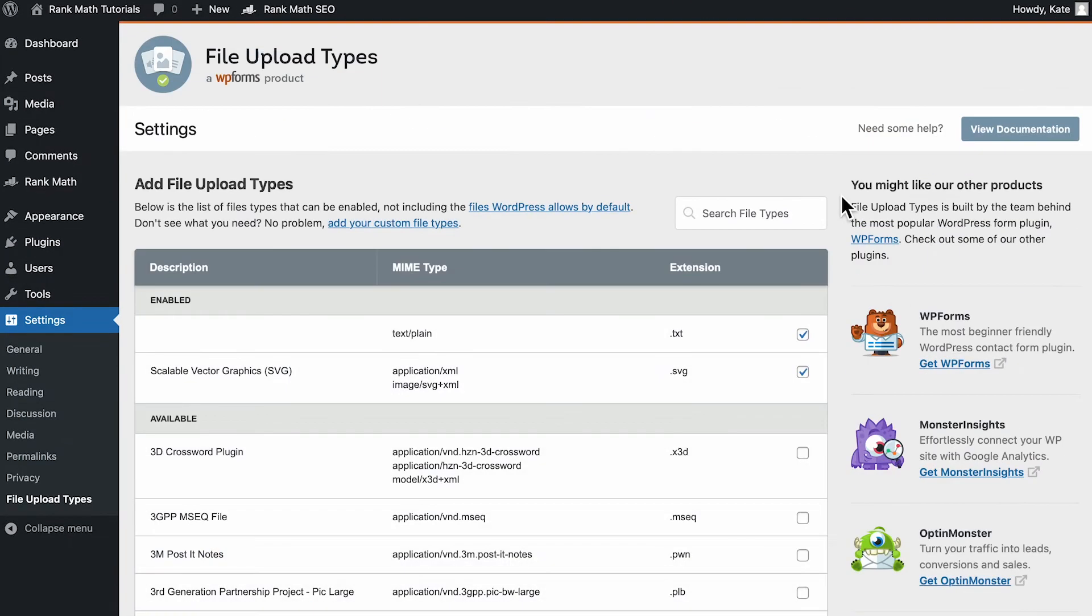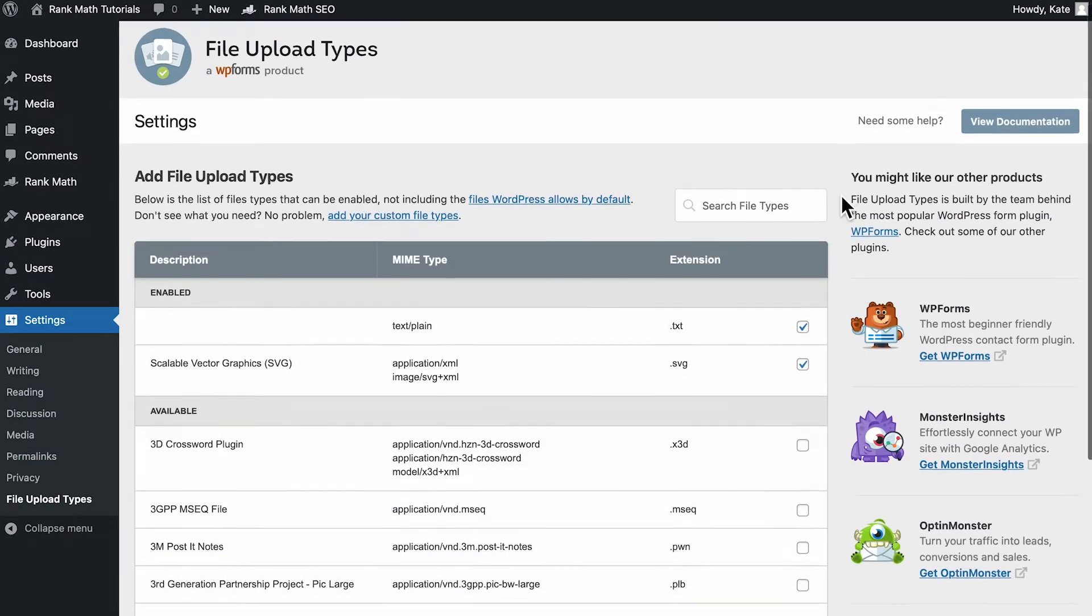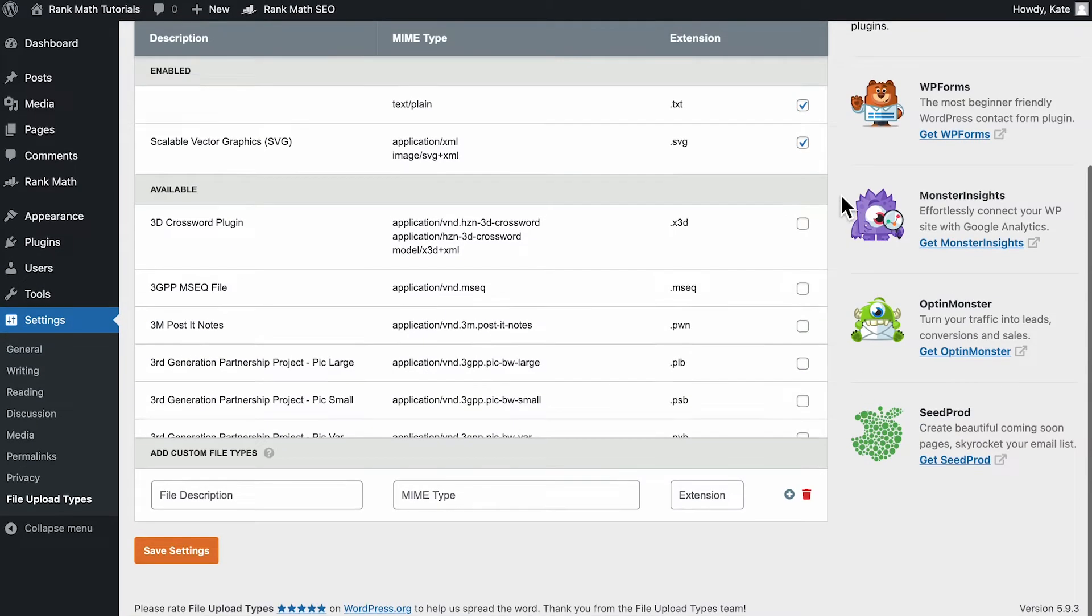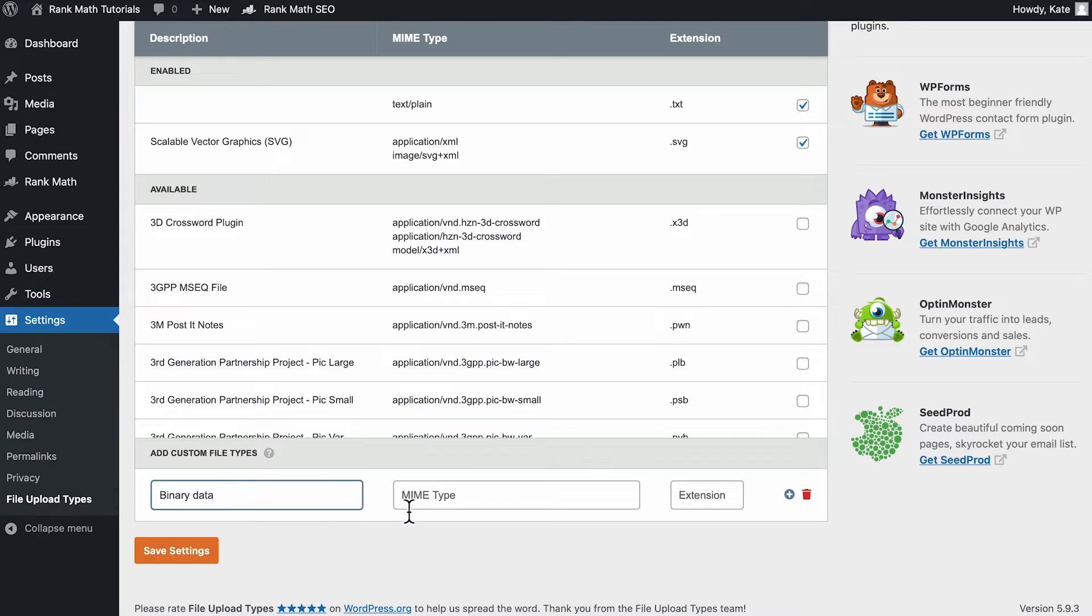If the file type you want isn't in the table, you can add it at the bottom of the page. You'll need to fill out three fields: the description, the MIME type, which includes the type and subtype that we mentioned earlier, and the file extension.